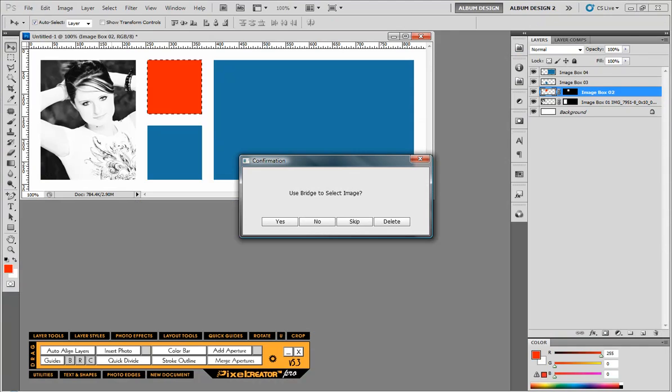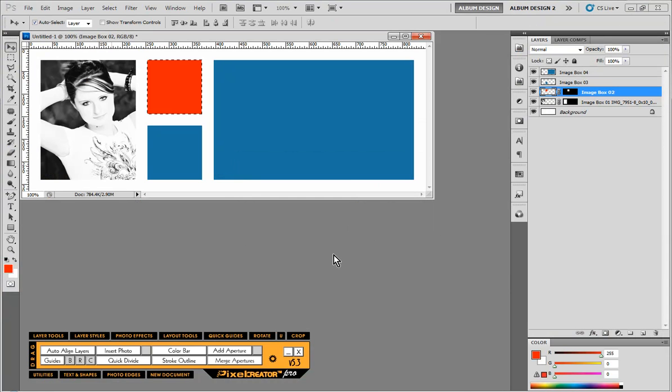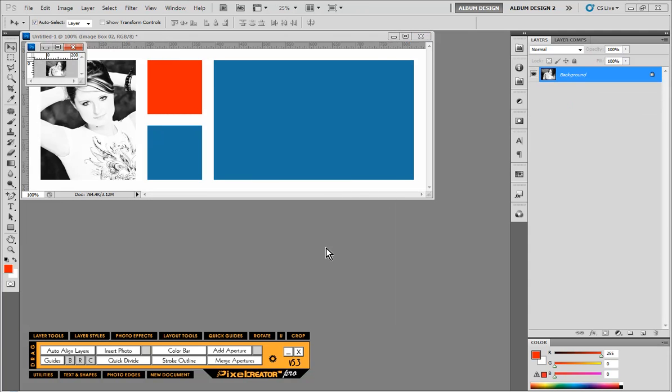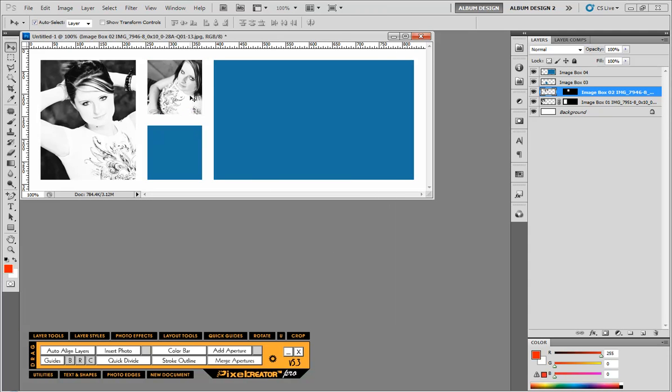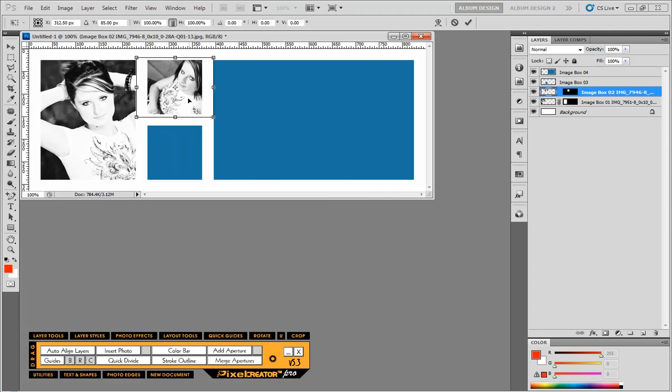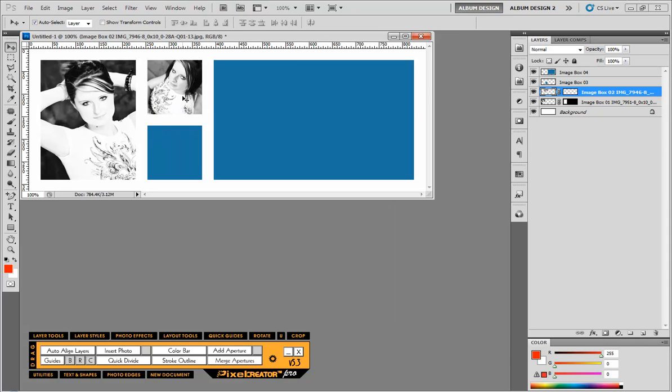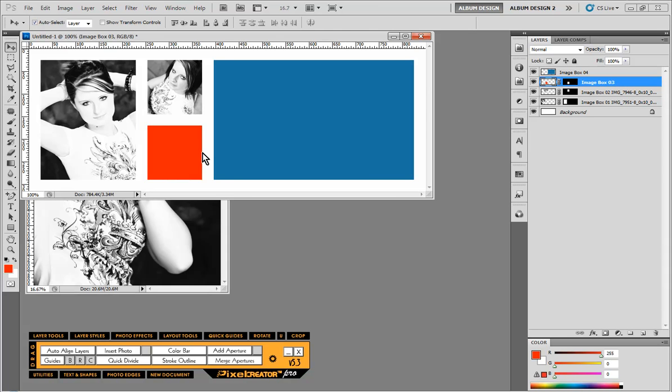So then back over here in Photoshop, we will hit yes. And what will happen is, the first image in Adobe Bridge will be populated into the first image opening. It then pauses, allows us to position it, simply hit return and it will automatically move on to the next image and the next image opening.